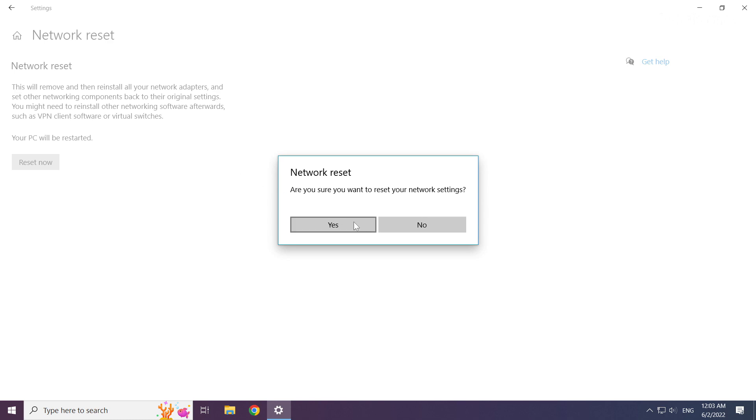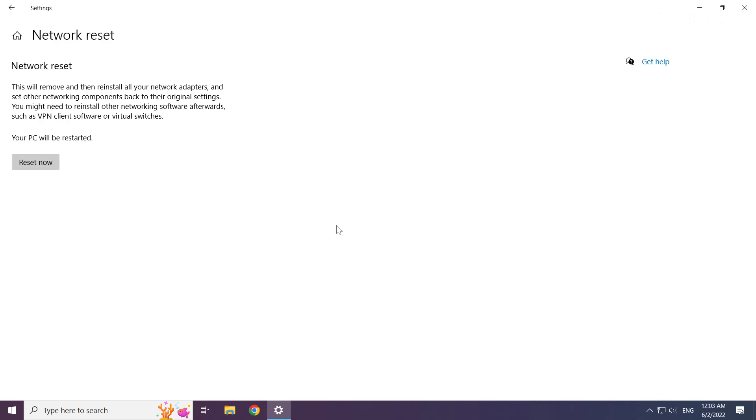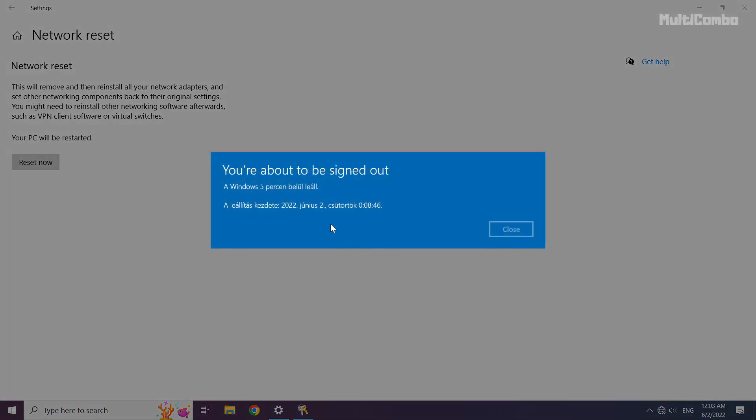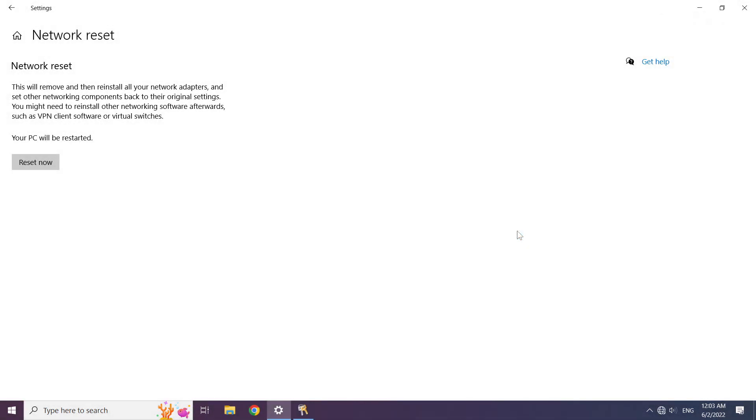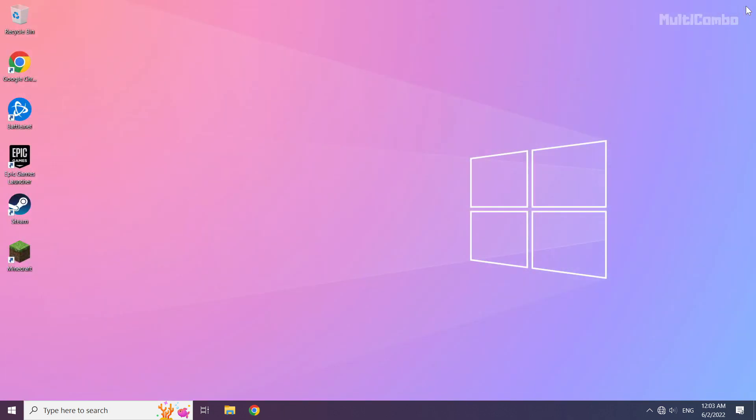Click yes. Click close. Close window and restart your PC.